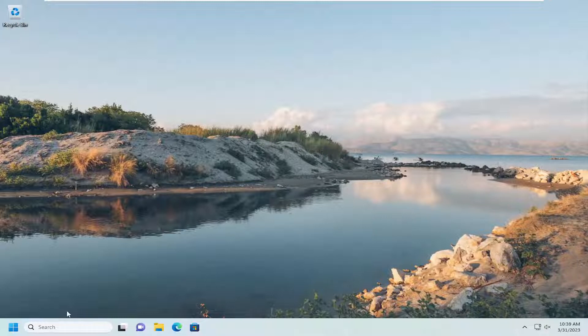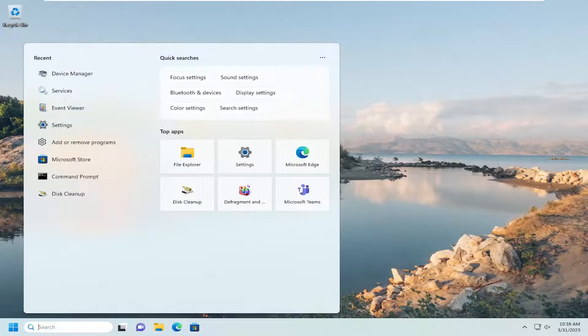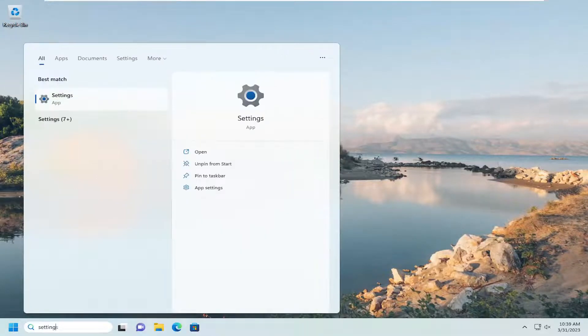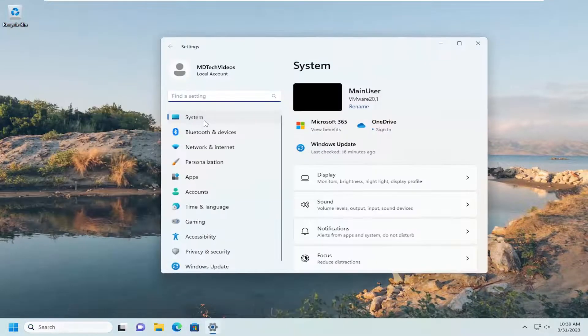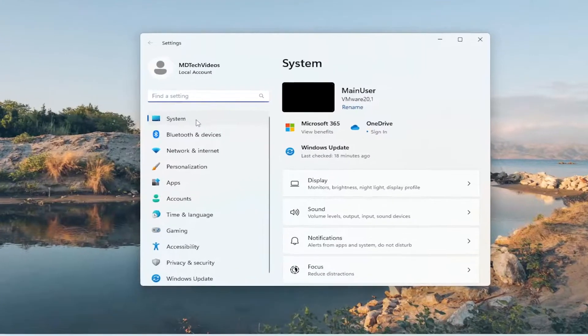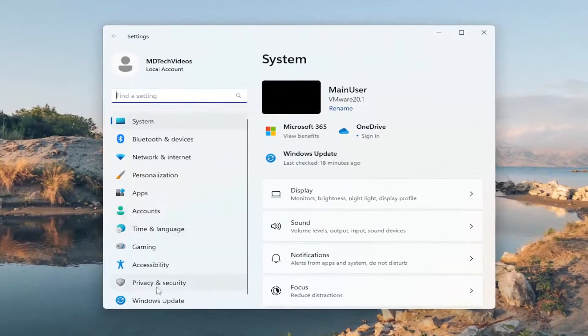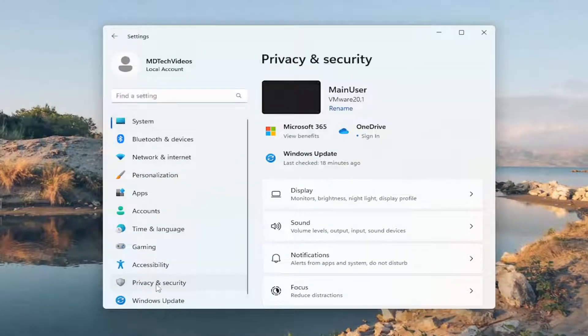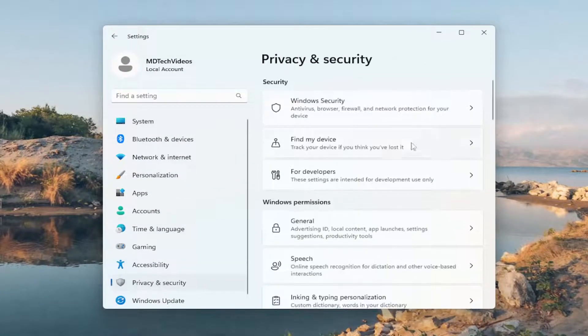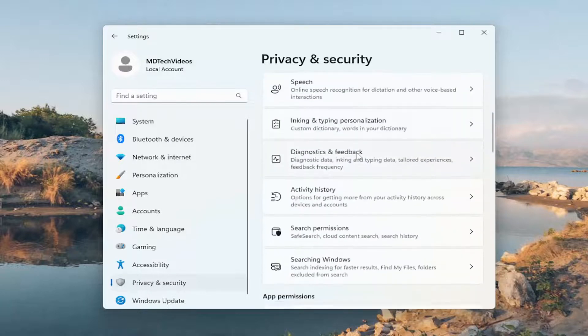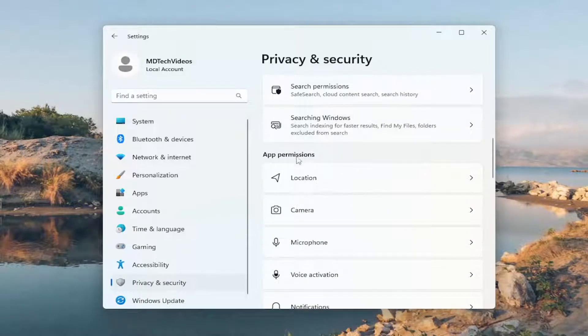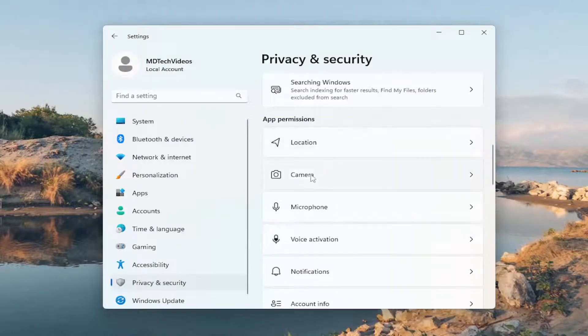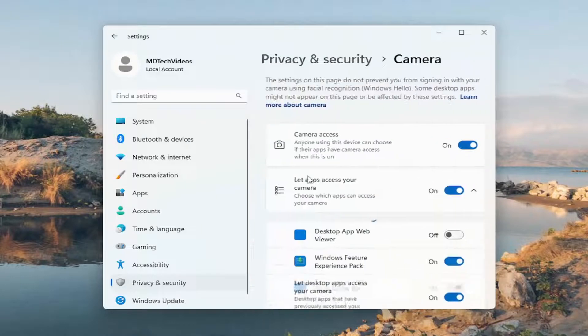First thing we're going to do is open up the search menu, type in Settings. Best Match will come back with Settings. Go ahead and open that up. On the left panel here, select Privacy and Security. On the right side, you want to scroll down underneath App Permissions and select Camera.